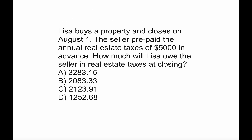Lisa buys a property and closes on August 1st. The seller prepaid the annual real estate tax of $5,000 in advance. How much will Lisa owe the seller in real estate taxes at closing?